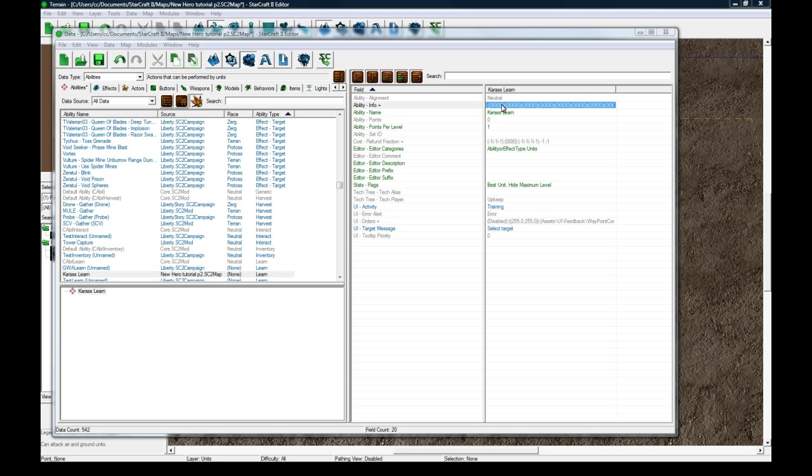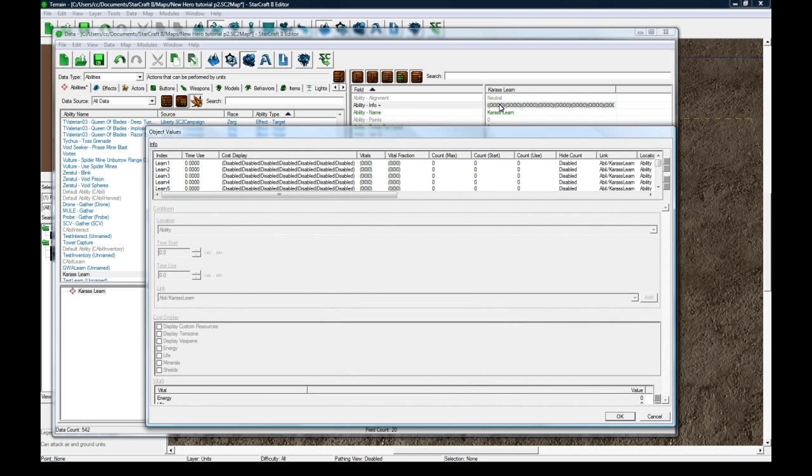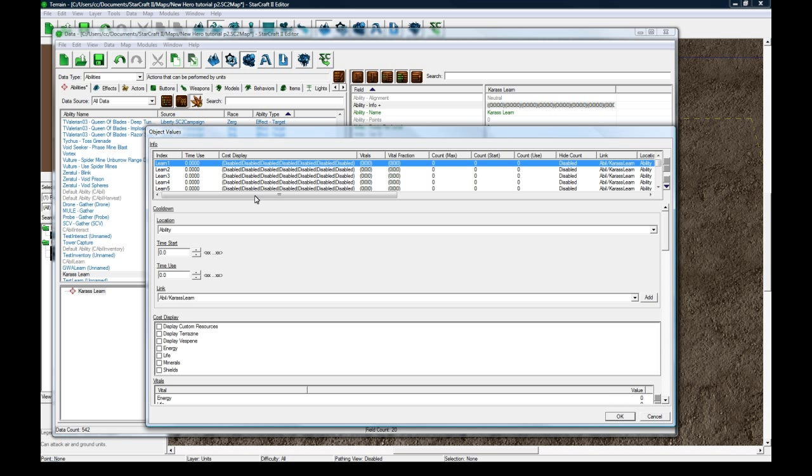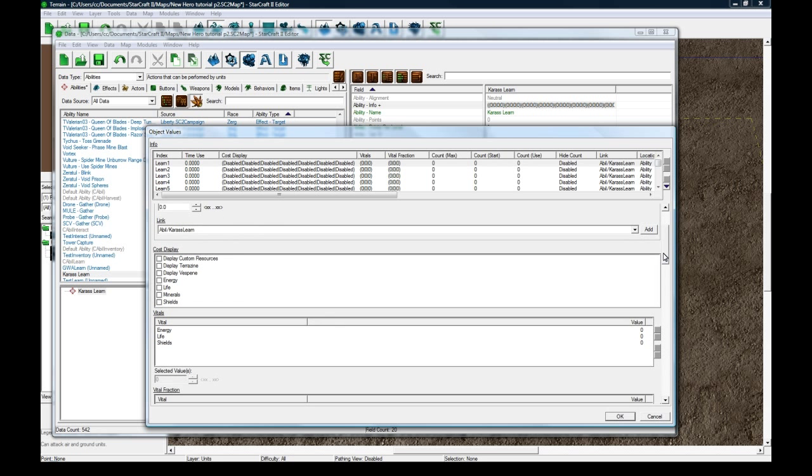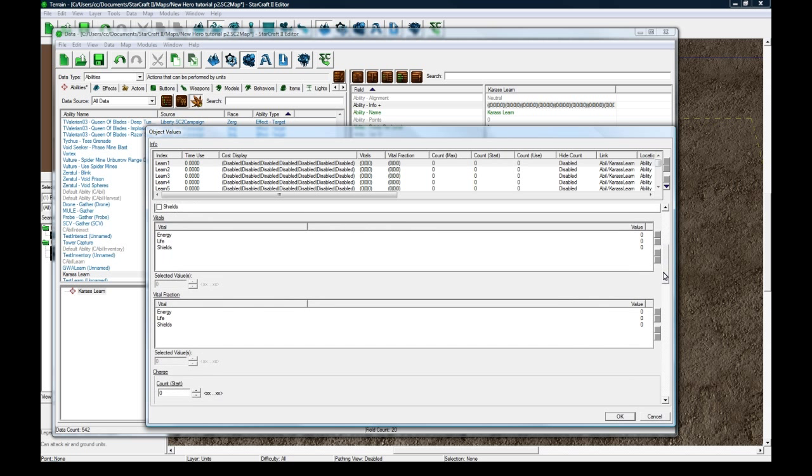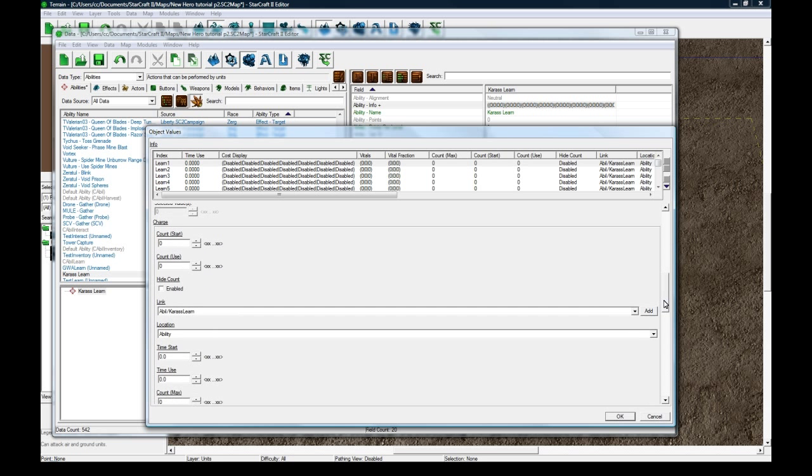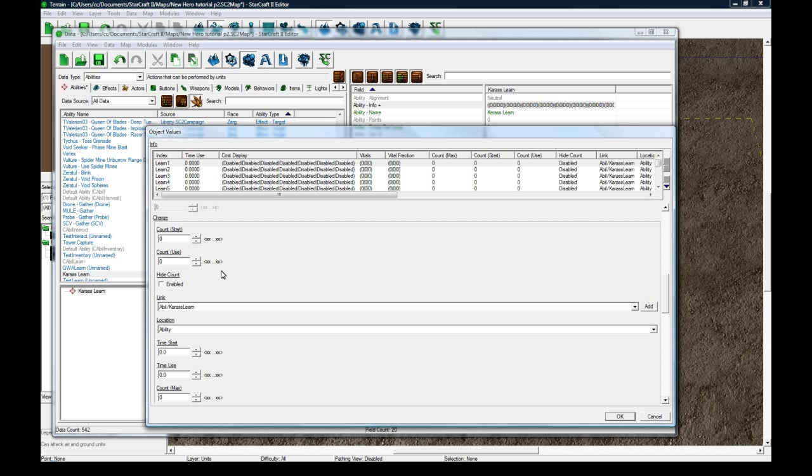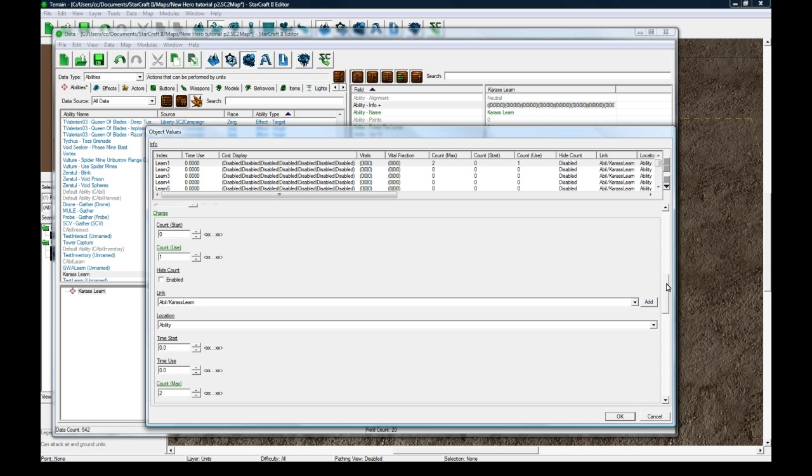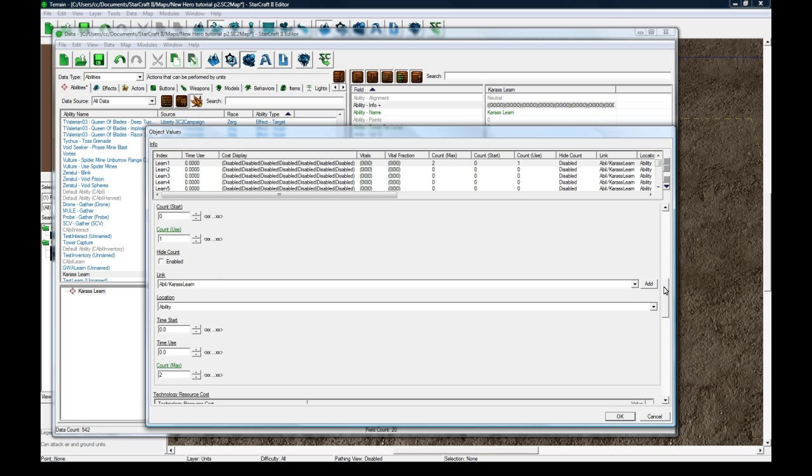Under info plus here, this is where the meat of the ability stuff is done. For the first learn index, which is all we need to do for now, the charge count max is going to be two and the count use is going to be one. When you learn it once, it's going to use up one charge and the max is going to be two. I think that's right, but I could be wrong, so we'll see.